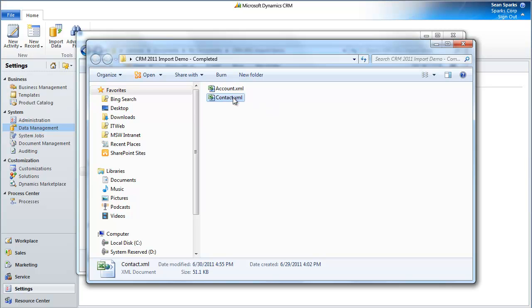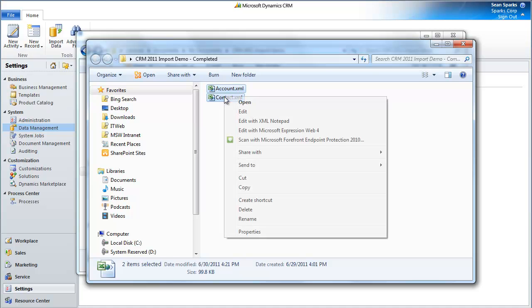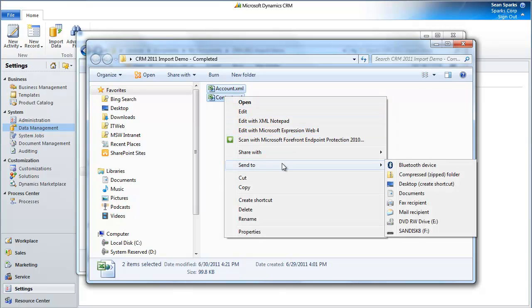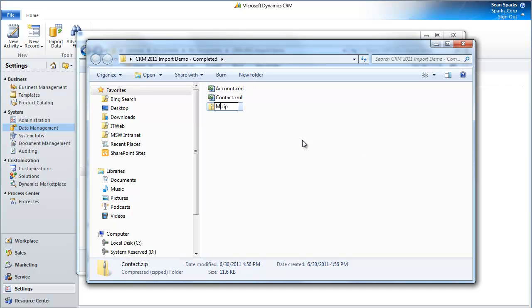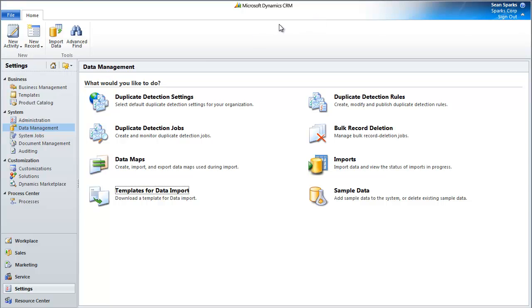As you can see here, one of the things we can do is we can easily highlight these two and send it to a compressed folder. It'll go ahead and do that. In my case, let me just call this MyDataImport. From there, we come over back to our CRM instance, and we can say Import Data. Click Import Data. It's going to ask me to upload the file.